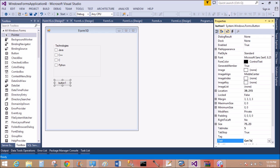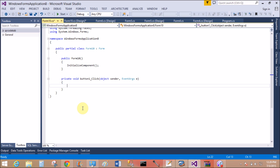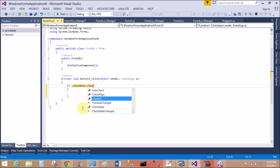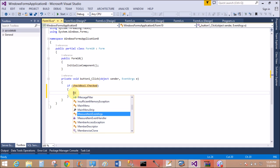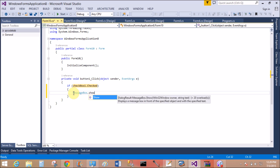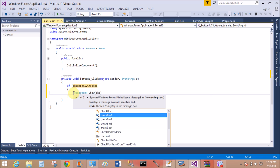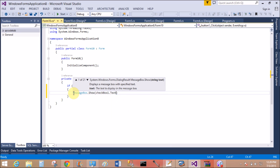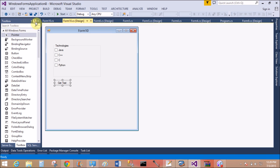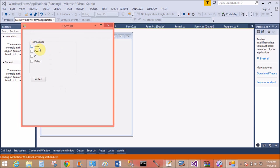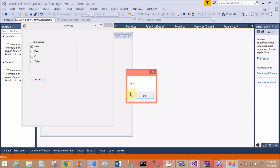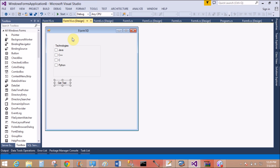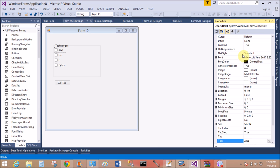So first of all, add a button control in the form, get text. Now retrieve the checkbox text by the button click. So checkbox1.checked - if the checkbox is checked, then return the text in the message box. MessageBox.Show checkbox1.text. This is the text property, or you can say the label of the checkbox. So if you select Java checkbox, then message displays on message box.